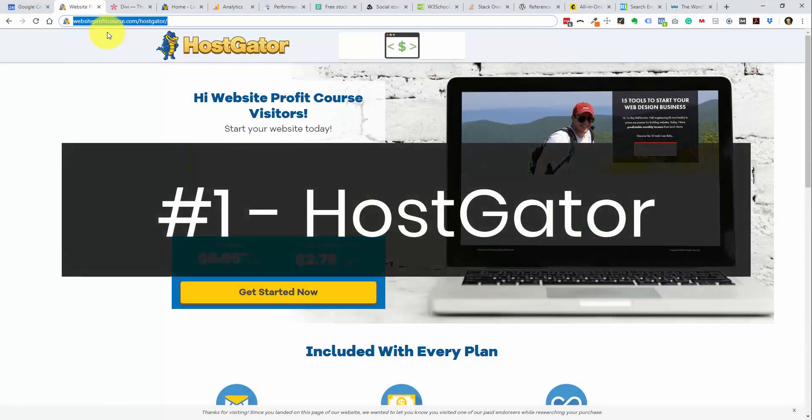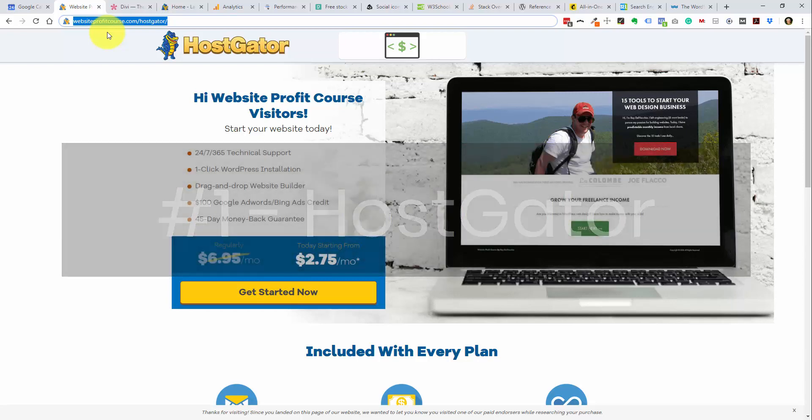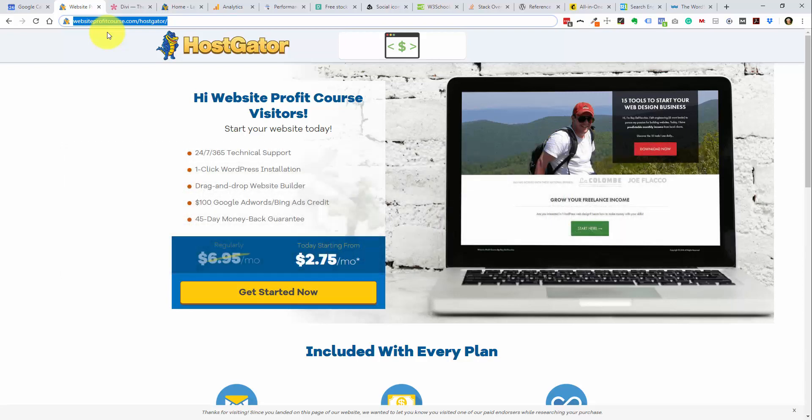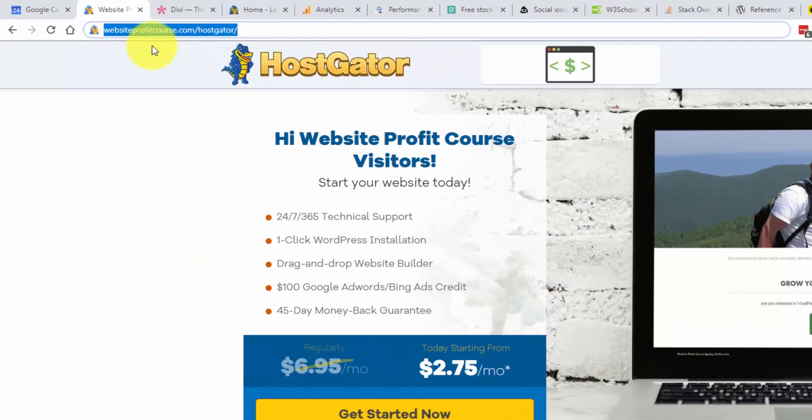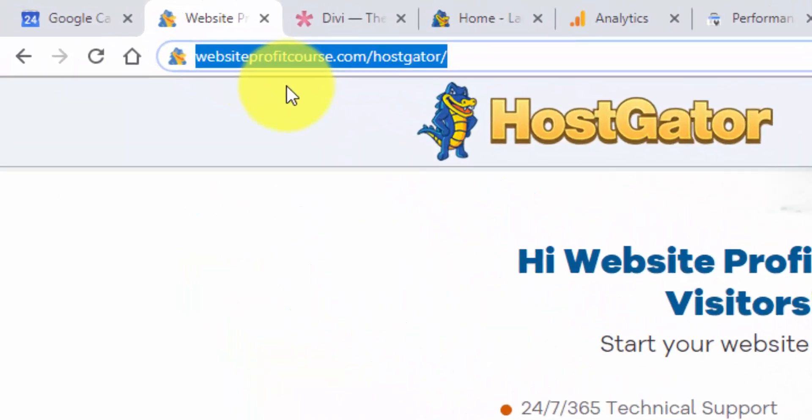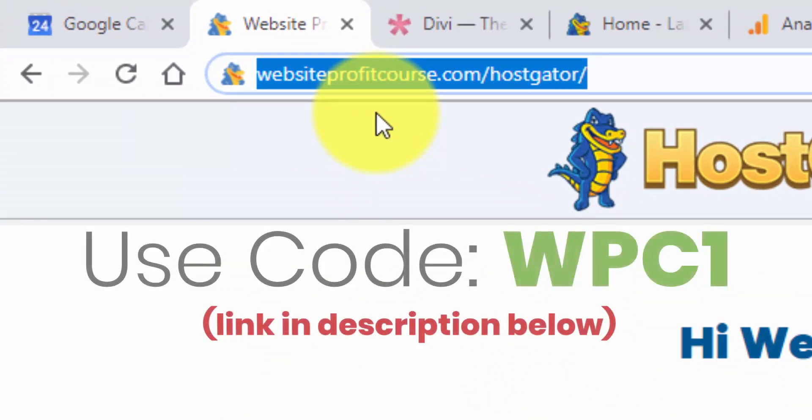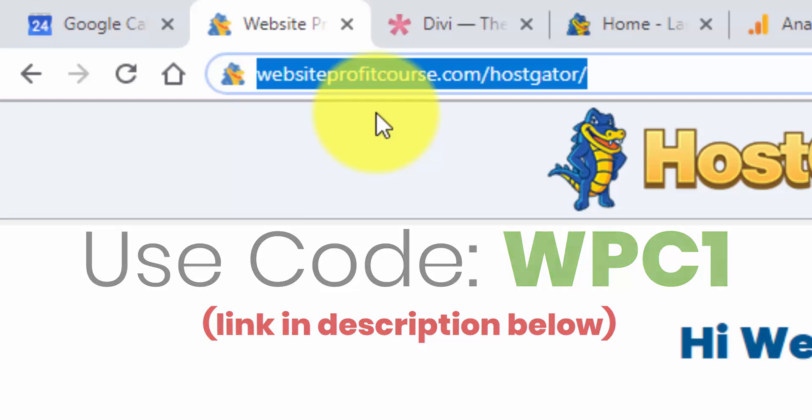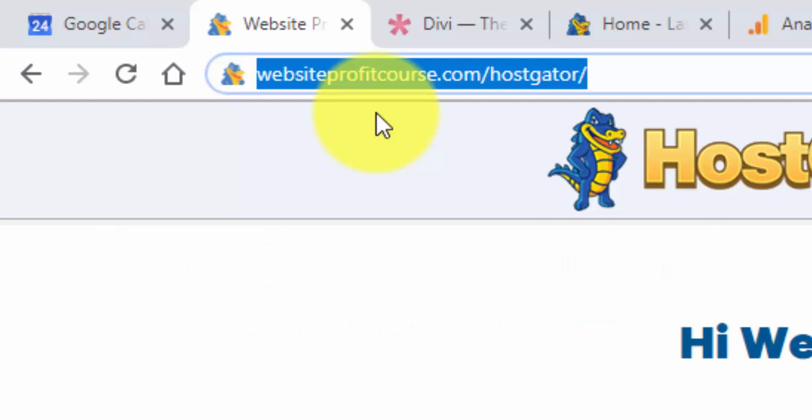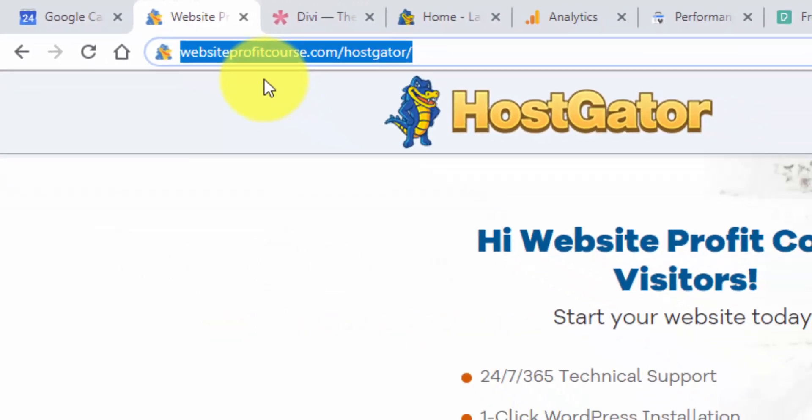And the first one here, this is my go-to web hosting company for local client websites and that's HostGator. If you go to WebsiteProfitCourse.com slash HostGator, you'll get a 45% off deal for one year of hosting. And if you use my coupon code WPC1, that's going to support my channel so I can continue to make free videos like this for all of you.